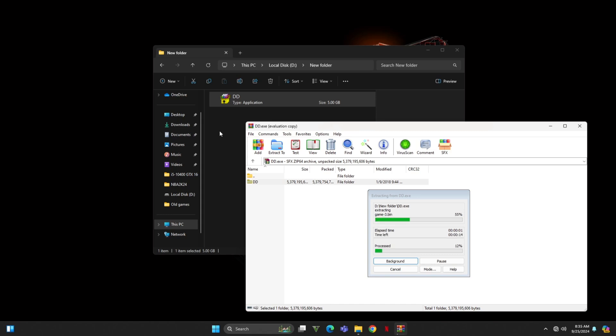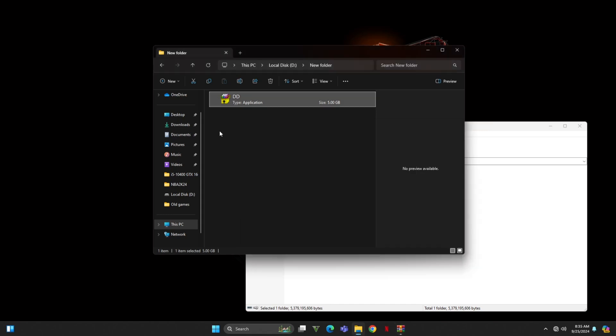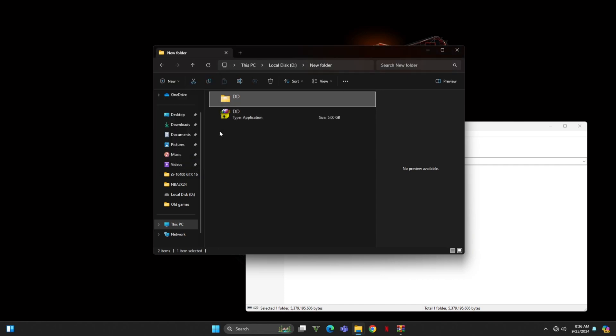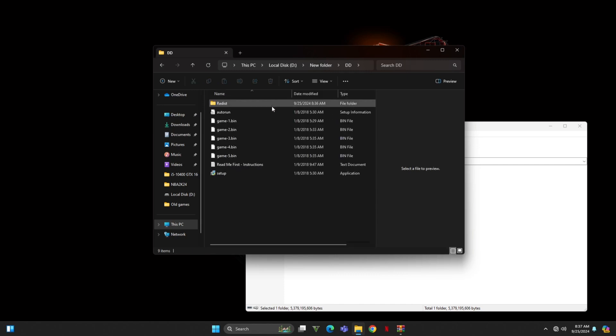Now, just wait for the extraction to complete. Once it's done, navigate to the folder you just extracted and find the installer.